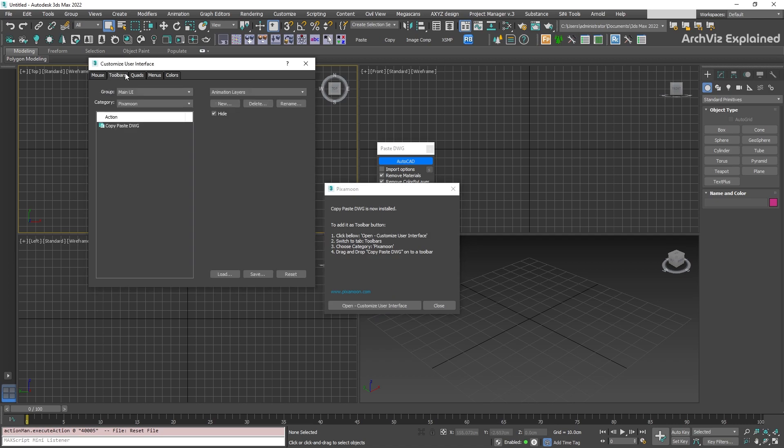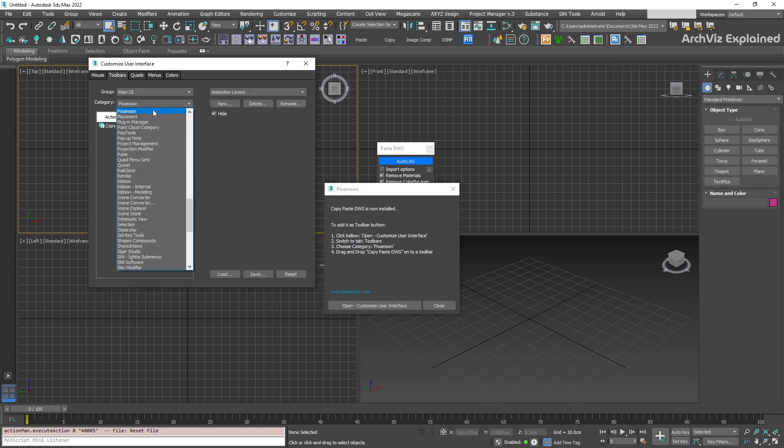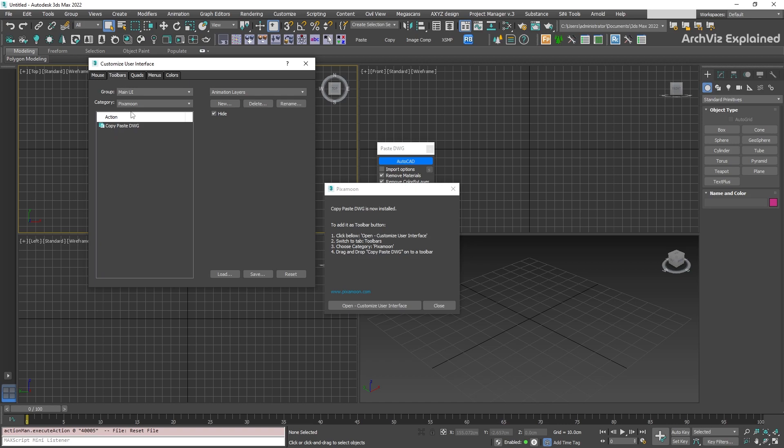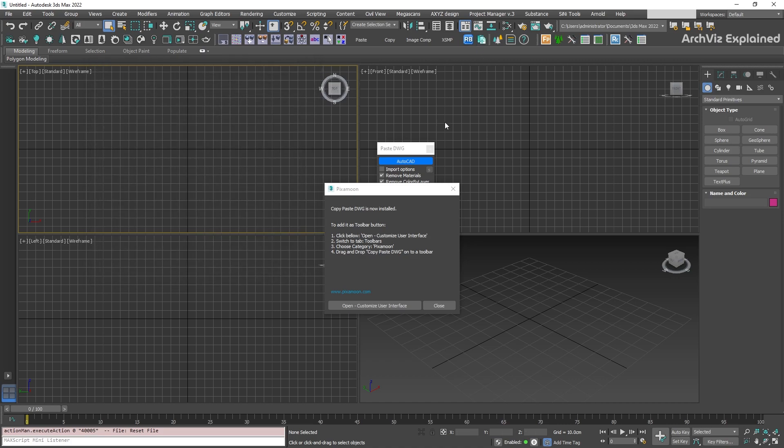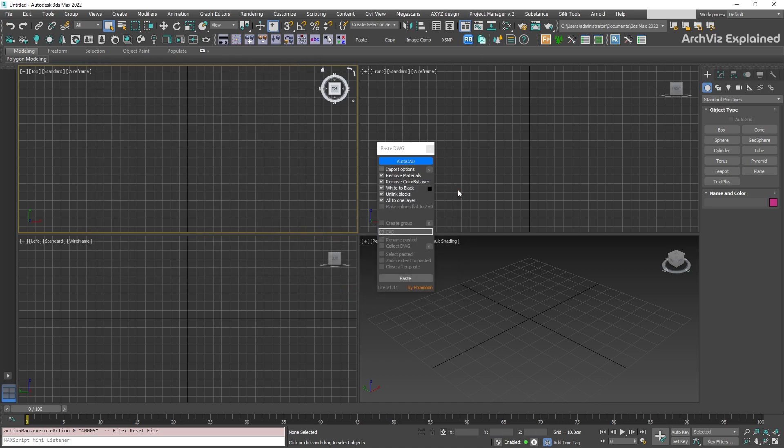Click Open Customize User Interface button. Then, go to the Toolbars tab. In the Categories section, choose PizzaMoon. Then, drag and drop the Copy Paste DWG icon to one of the toolbars. If you want to know more about toolbars and how to create them, you can see my toolbars video in this link.